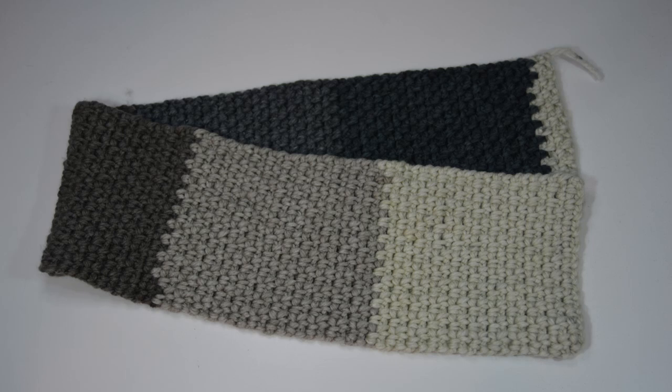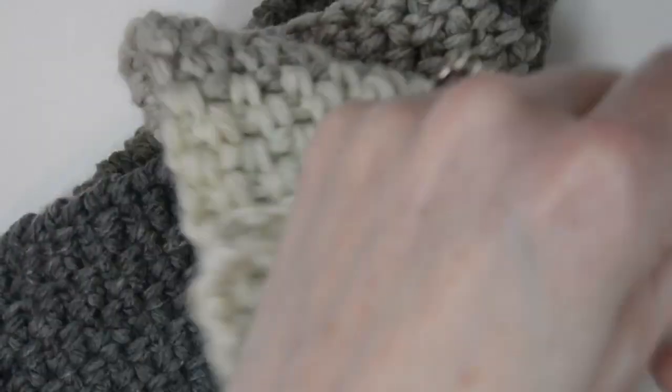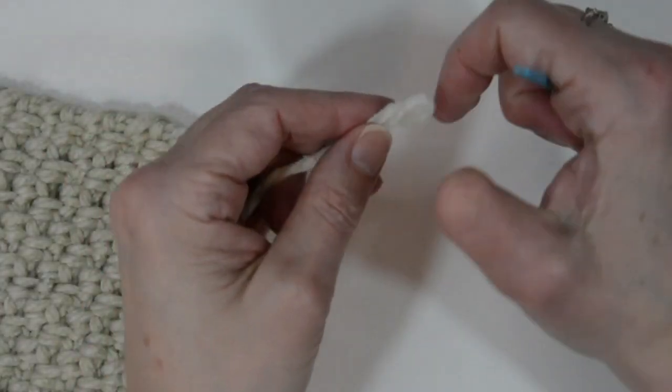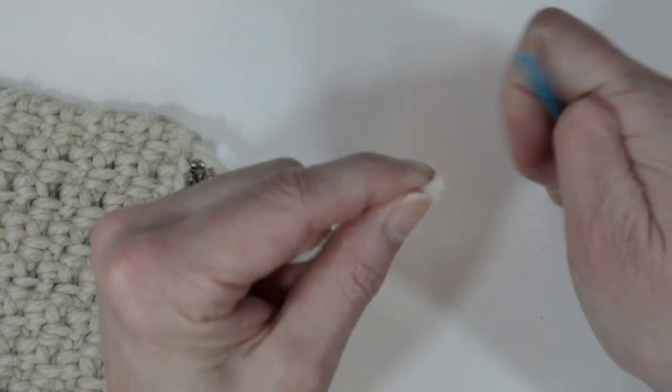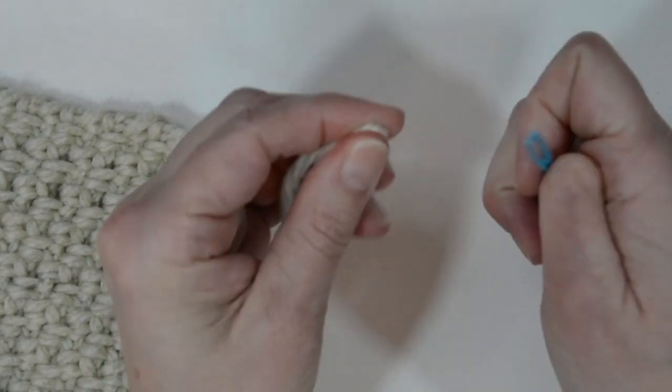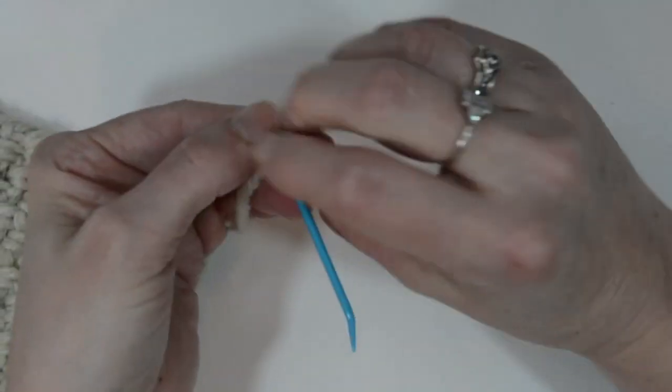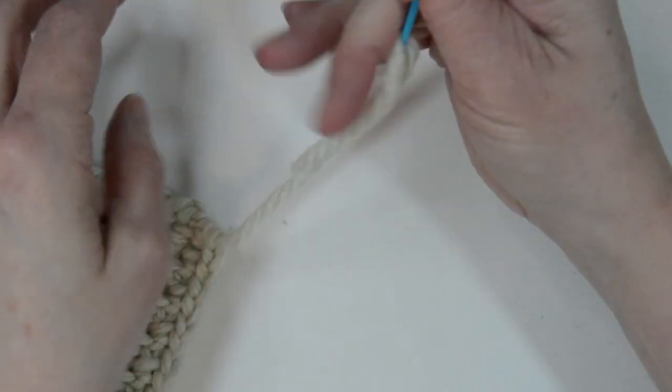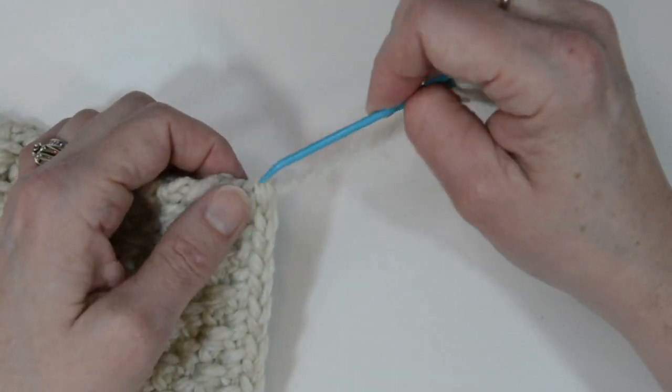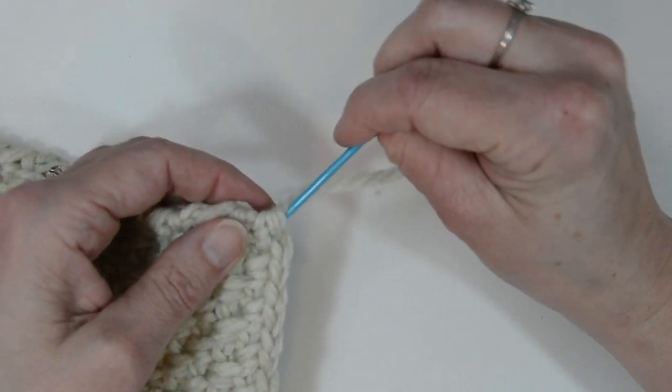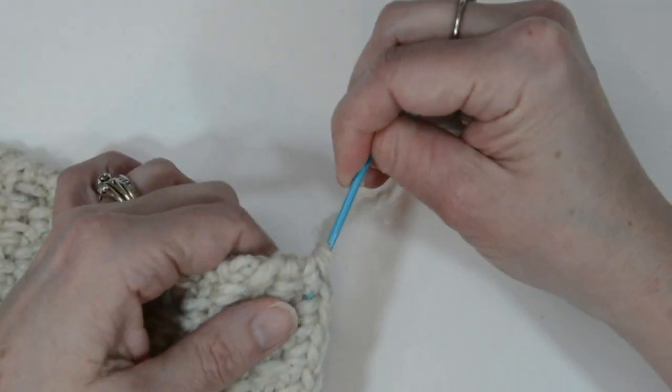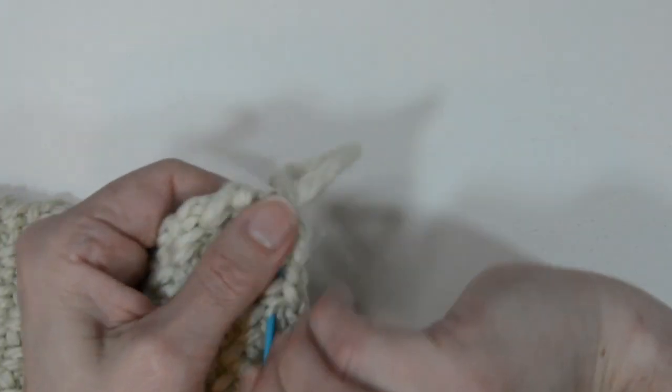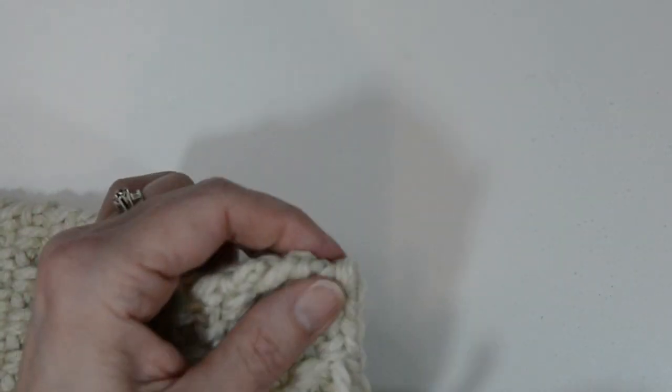So I'm going to show you how to just weave in the tails at the end. And I have my darning needle here. I'm just going to put it through. You might want to keep it a little bit longer, and then just weave in.